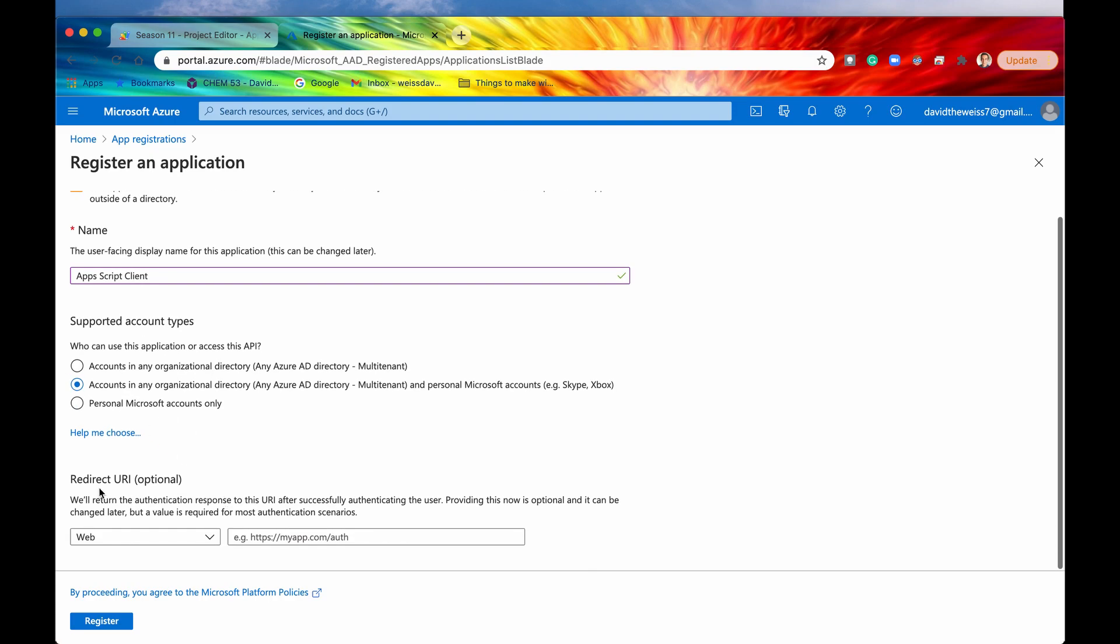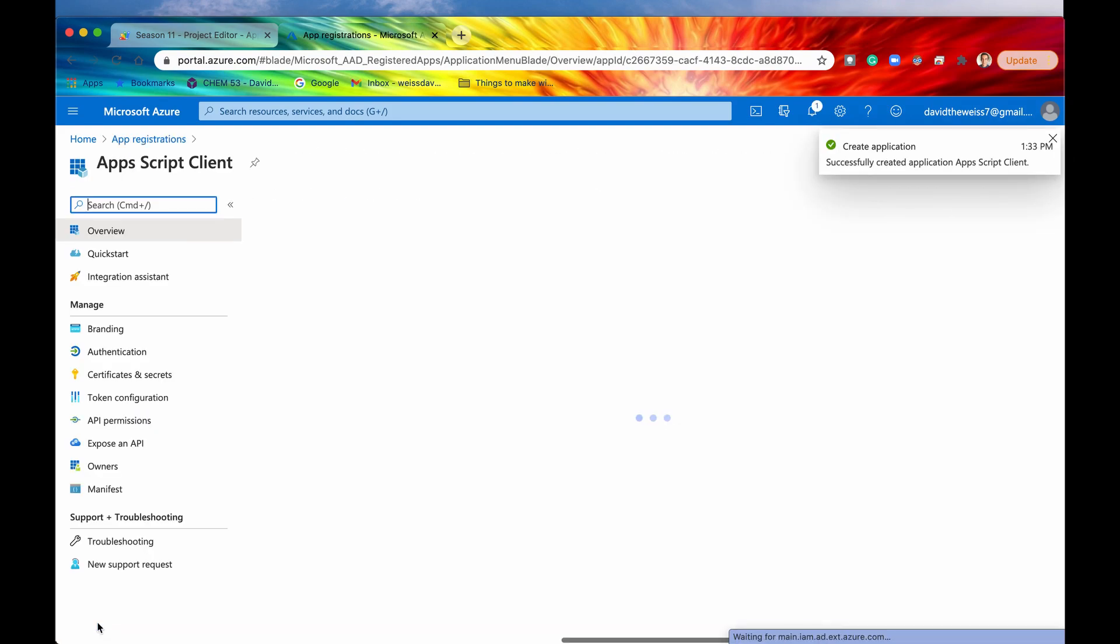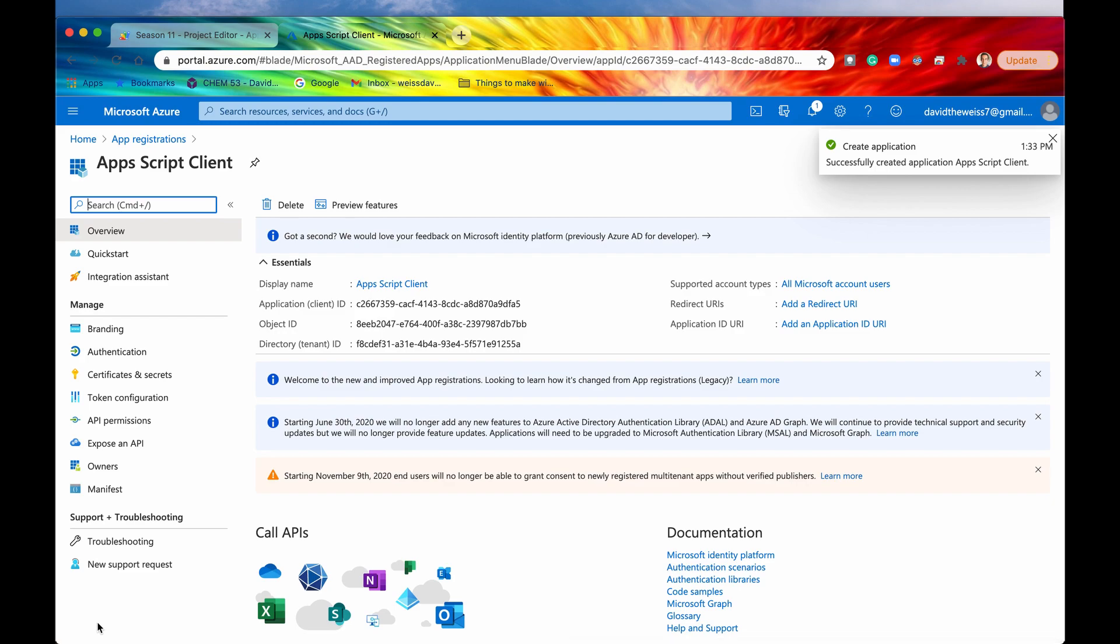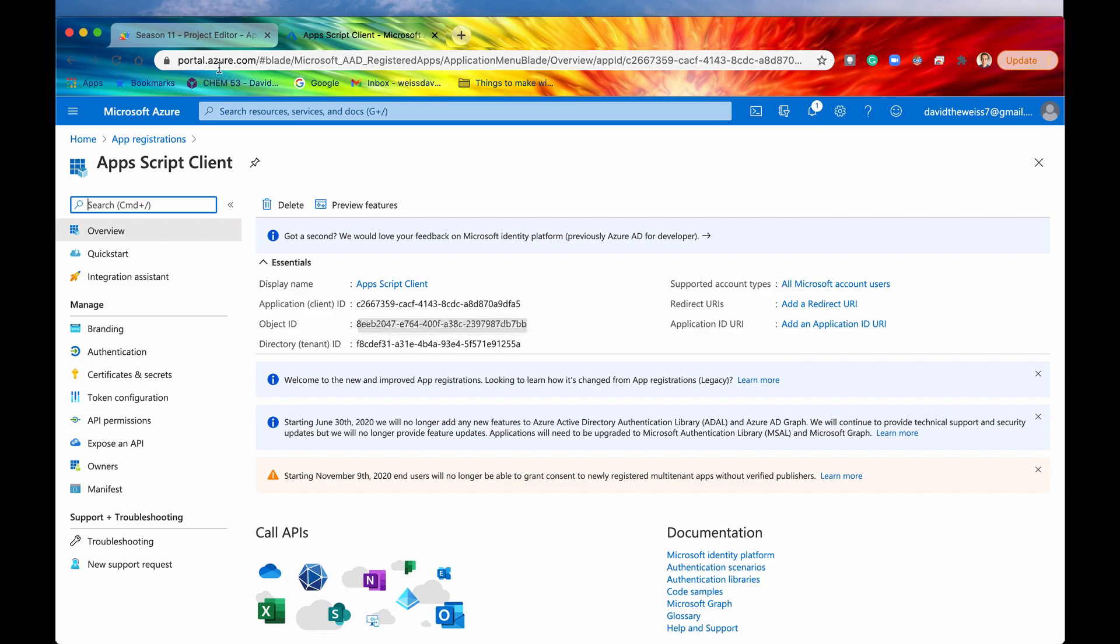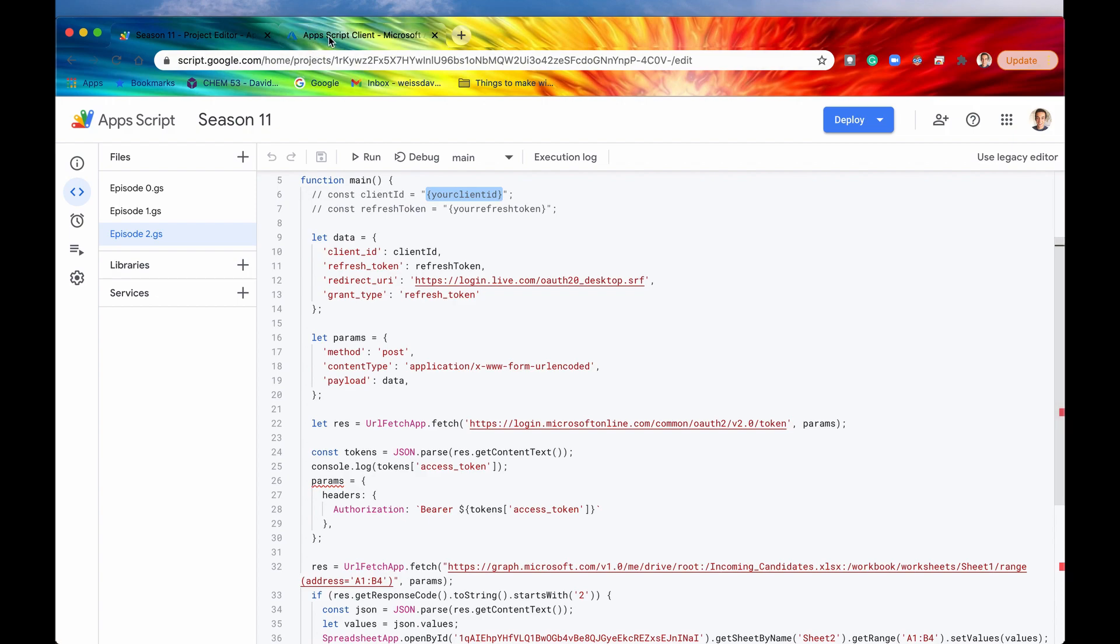As for the redirect URI, we're just going to leave that blank for now. And then hit register. All right. So it's in the process of registering. But after it has registered, you'll get your client ID just like that. So this is the client ID that you're going to input right here into this, or right here into your variable called client ID.